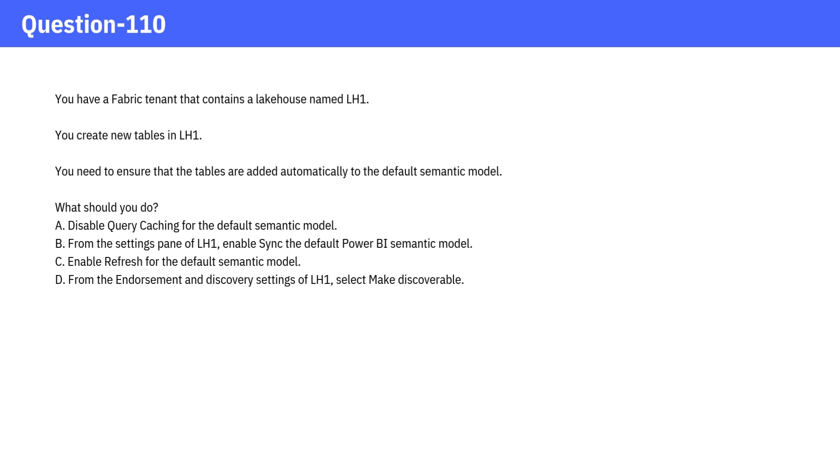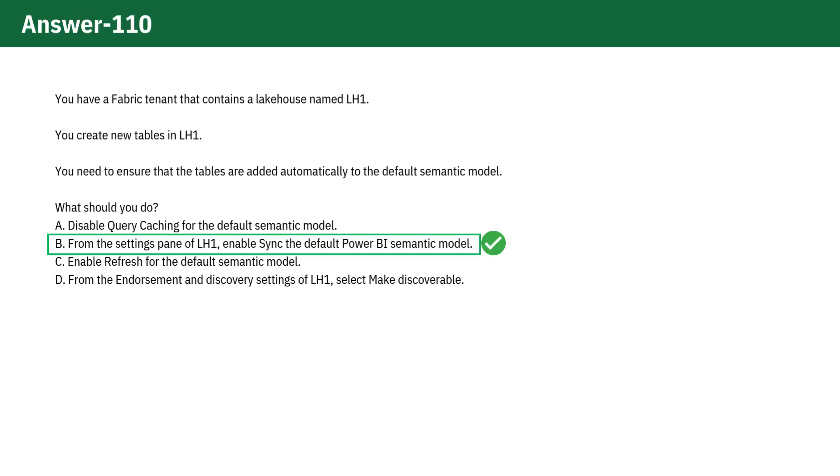Pause the video and give it a think and check the answer. The correct answer is option B.